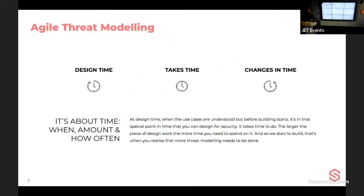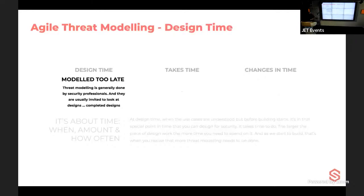The problem with threat modeling is time. It takes time, it happens at design time, and we generally model too late — often after designs are finalized. With agile teams, we may only be looking at designs after the first production release, just two weeks into development. So we're often modeling too late or modeling on inaccurate designs.